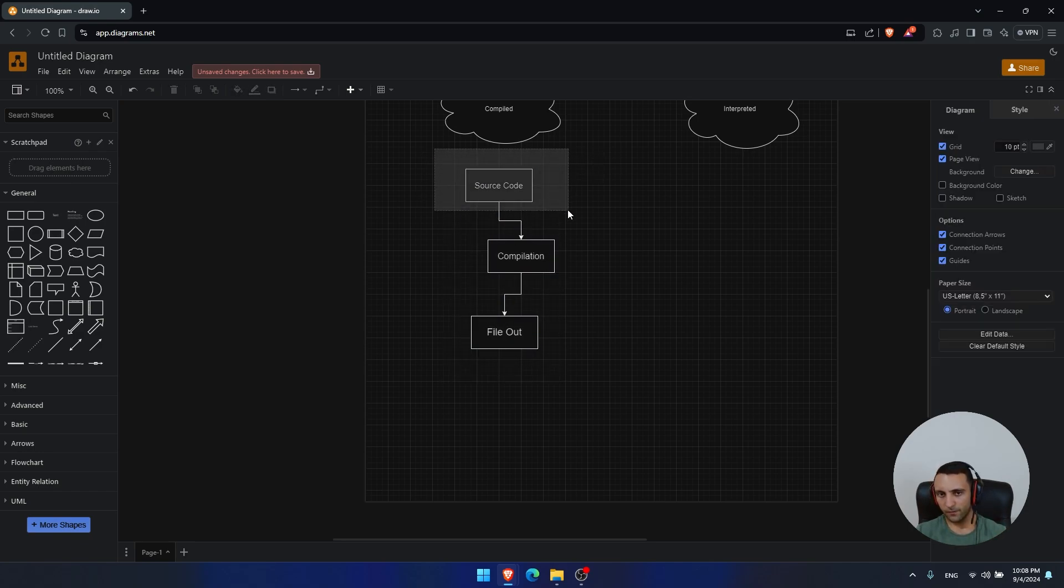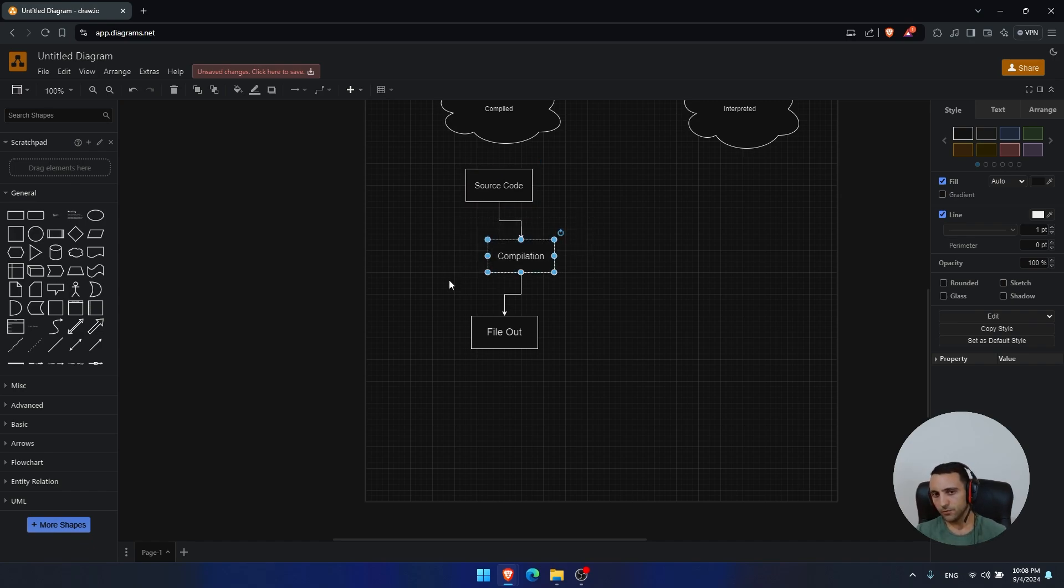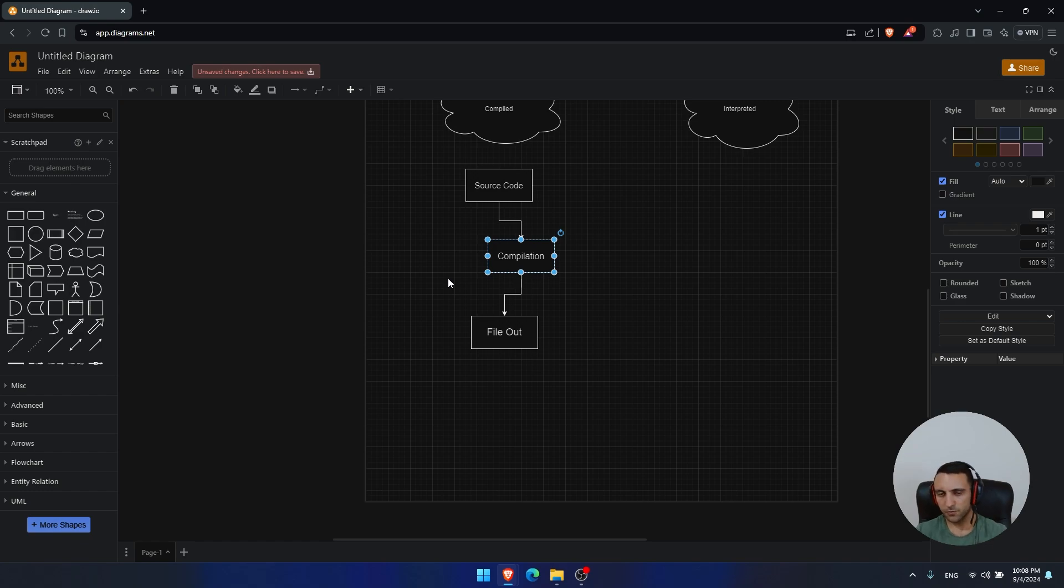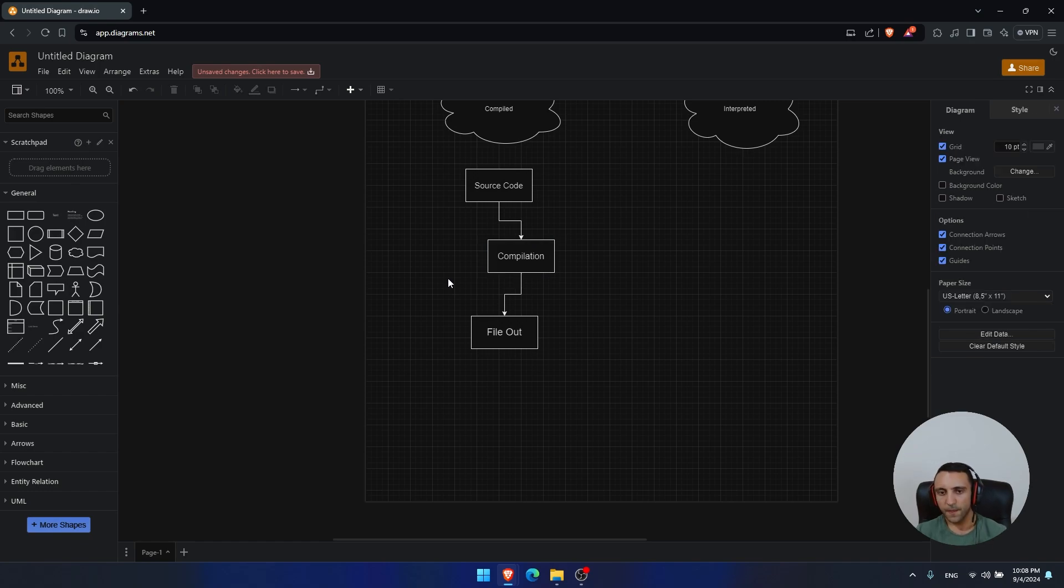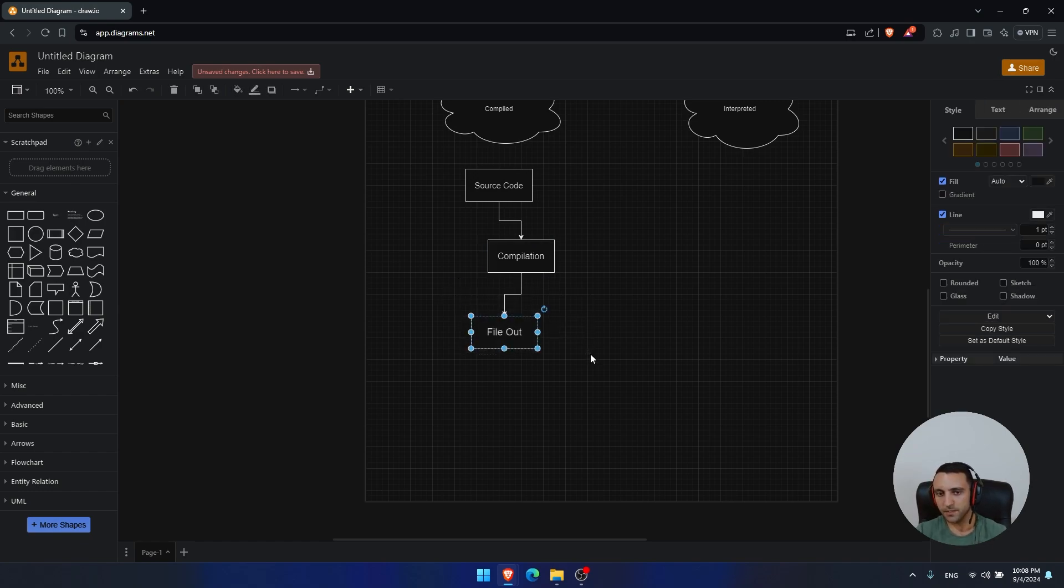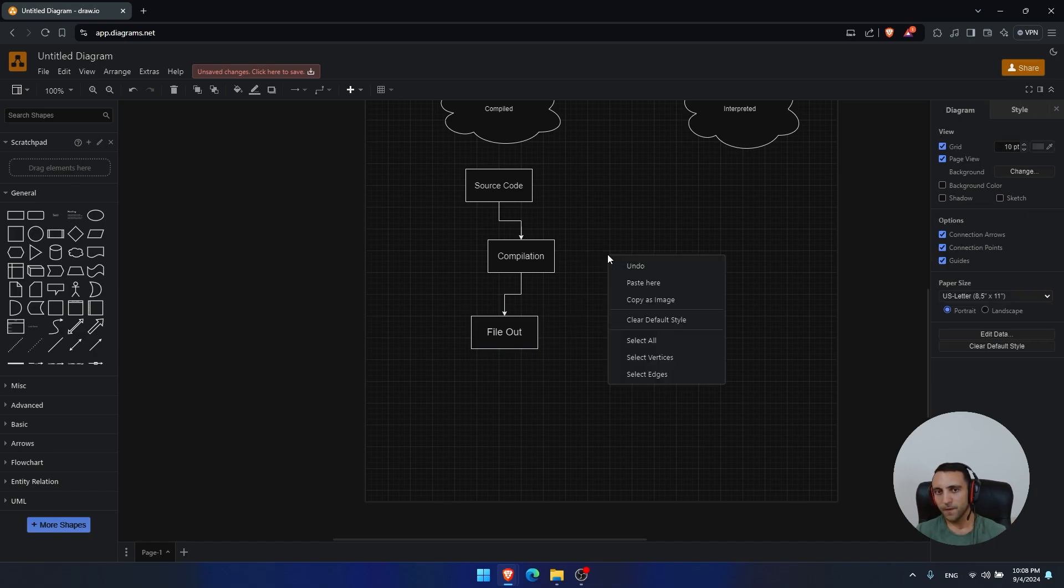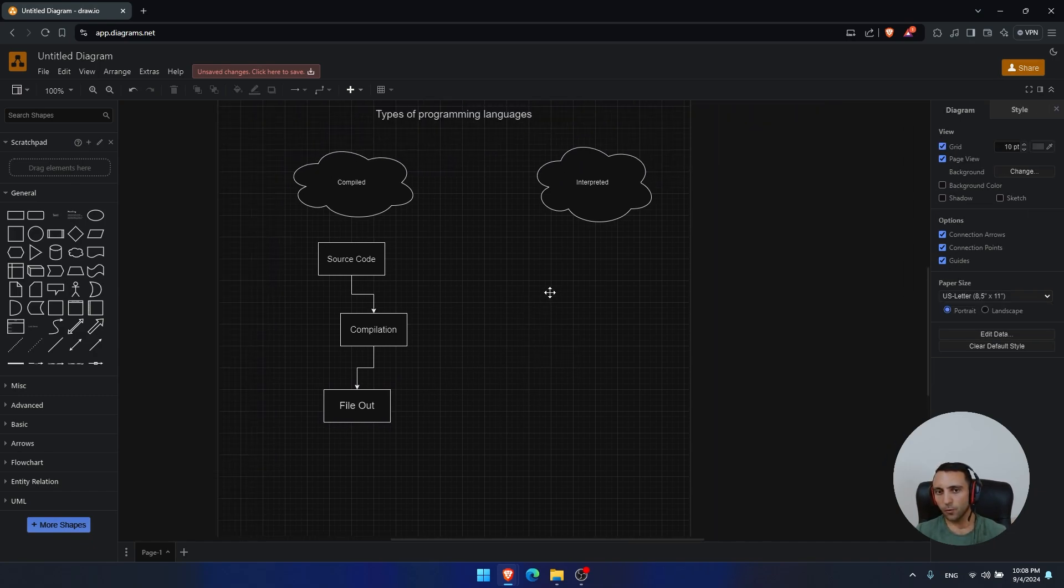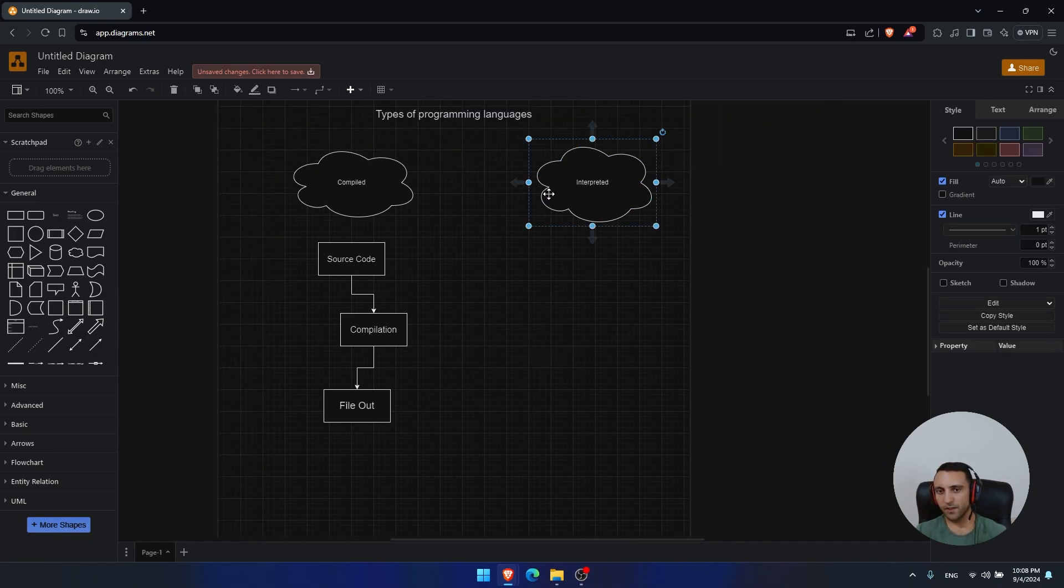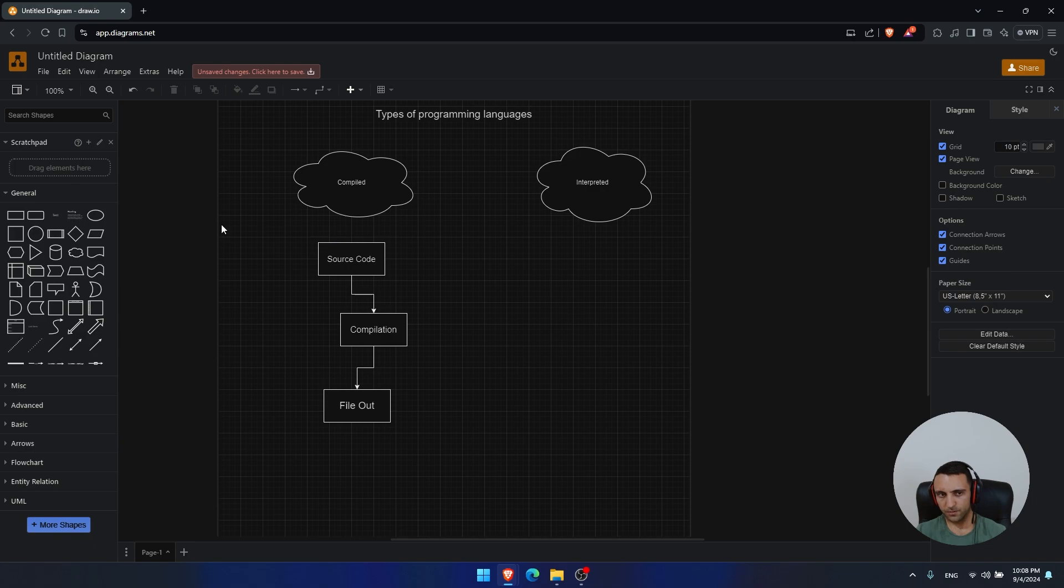So we have source code based on a specific language, then we compile the source code with a different compiler, such as GCC, G++, and so on, and then something happens and we have a file. Now that's nice, but here we have a lot of advantages and disadvantages. But in order to fully explain them, it's also needed to explain what's interpreted languages.